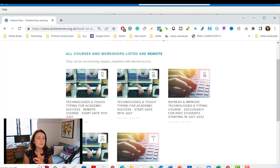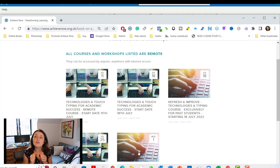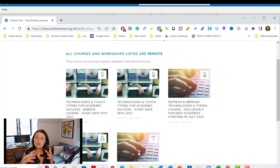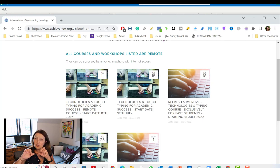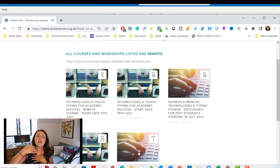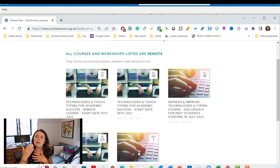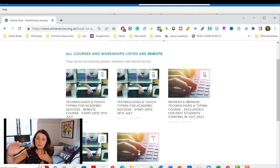These other courses, the refresh and improve, they are only for people that have already been on the course. They are a lot cheaper. They're assuming that the child already knows the full keyboard and they're just going to learn the technology and do some of the tasks, get better speed and better accuracy.